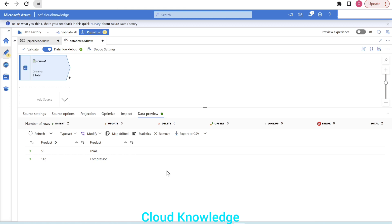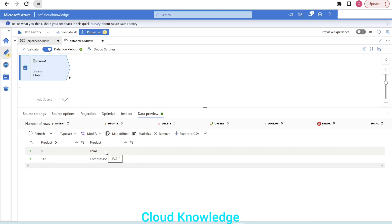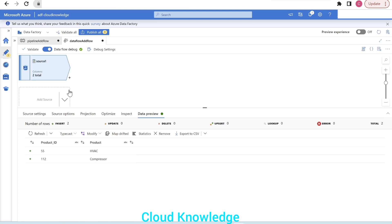Our job is to get a third row. To get that single extra row, we can filter out one row from the source dataset and then use a derived column to add the two hardcoded values. The reason we need to filter first is that the derived column logic will apply to all rows — if we apply the derived column transformation directly without filtering, all rows will become that hardcoded row.